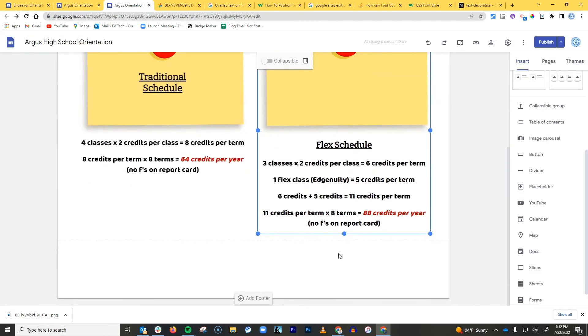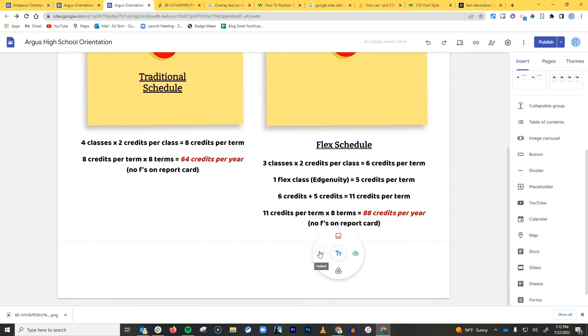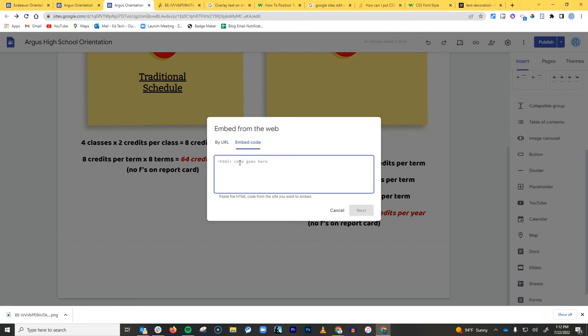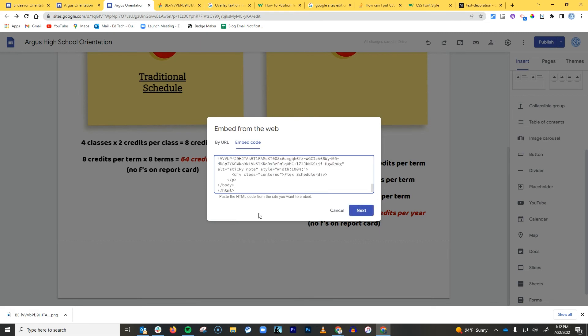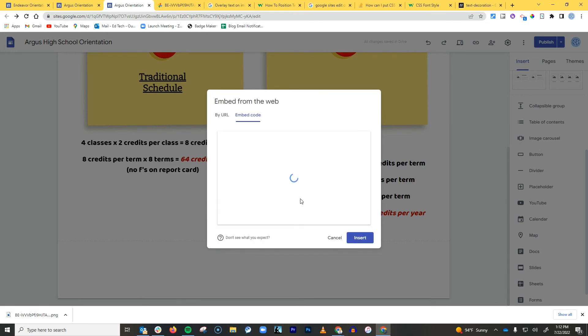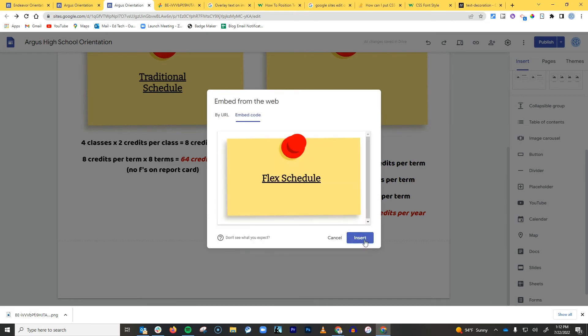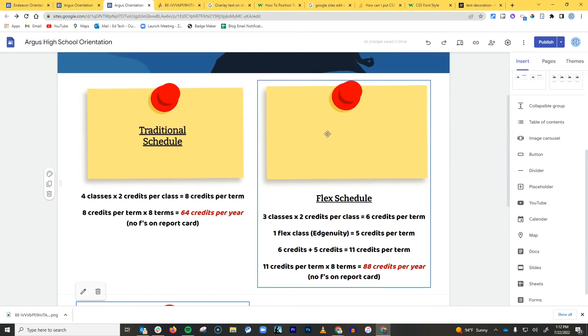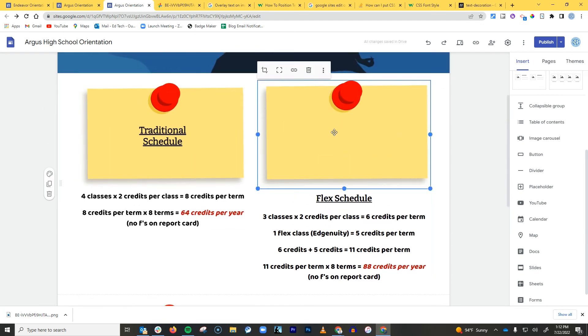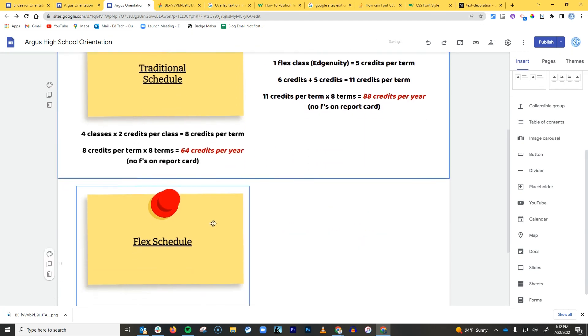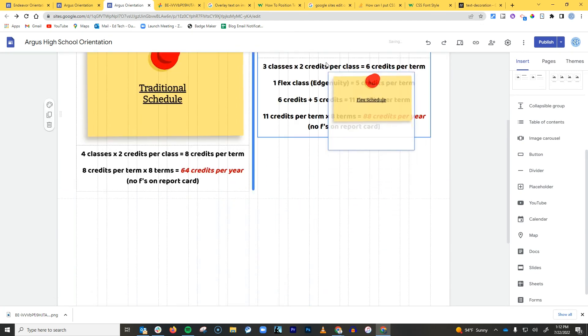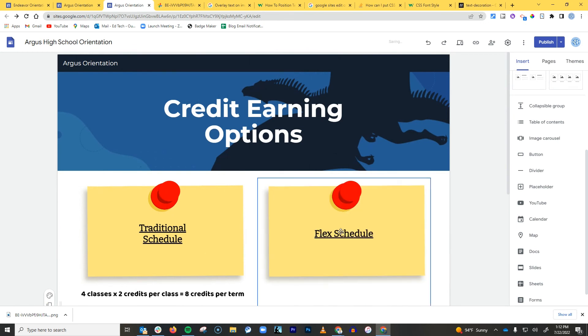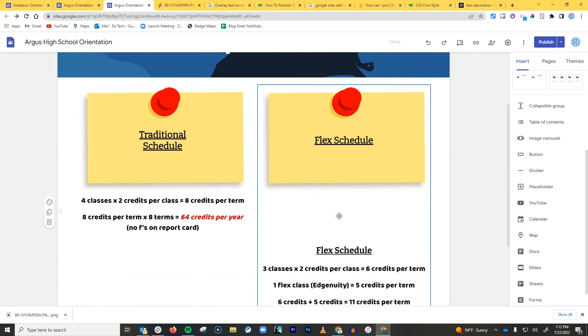And close my developer tools. And now I just want to create a new embed. And this is another little Easter egg in Google Sites. When you click on Embed Code, it says embed code, but it doesn't have to be an embed code. You can put any HTML code you want. So then I'm just going to hit paste, hit next, and there we go. Gives me a nice little view of what I'm looking at.